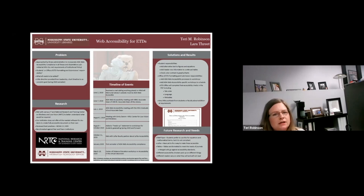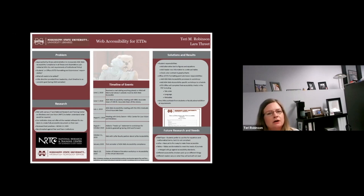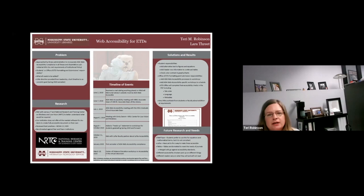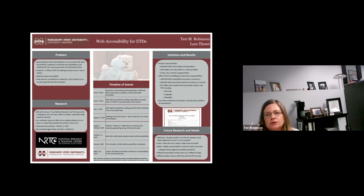After all of our research, we determined that there were going to be certain responsibilities the students had to take care of and others that our office would handle on the back end. We have all of our students add alternative text to their figures and equations. We make sure that the header information for their tables and continued table portions is added, and we make them check the color contrast before they submit to our office. Our responsibility is, of course, to impart the information to the students — we've added web accessibility processes to the workshops that we teach.